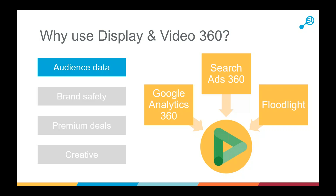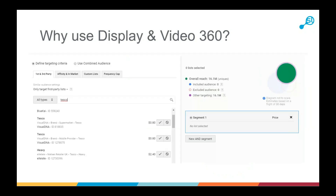Floodlight is the Google Marketing Platform's method of tracking — similar to other tracking methods, you put tags on your website and can then track who goes there, what they do, and any custom information you choose to pass through. The audience tab in DV360 has a lot to it. There are four main types of audiences: first-party and third-party data, which are either your own data or data from third-party companies, plus affinity and in-market audiences from Google.